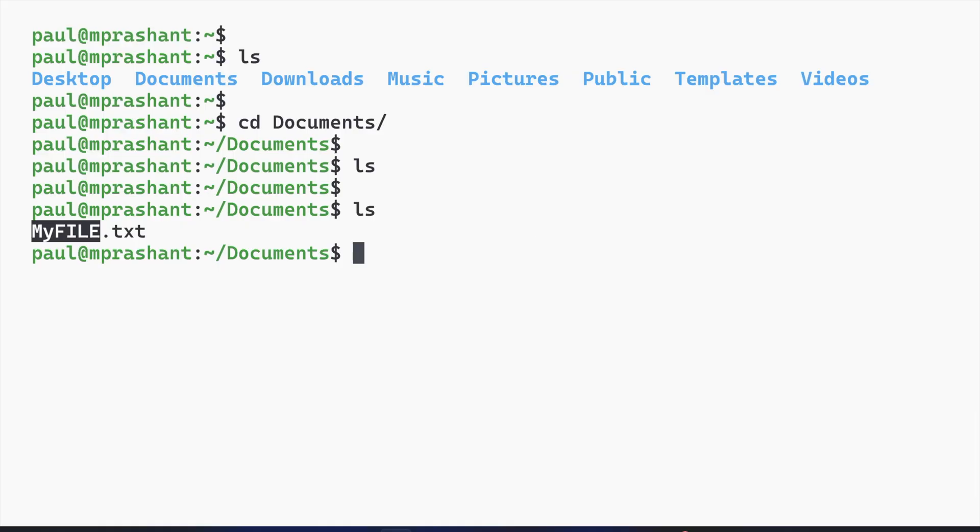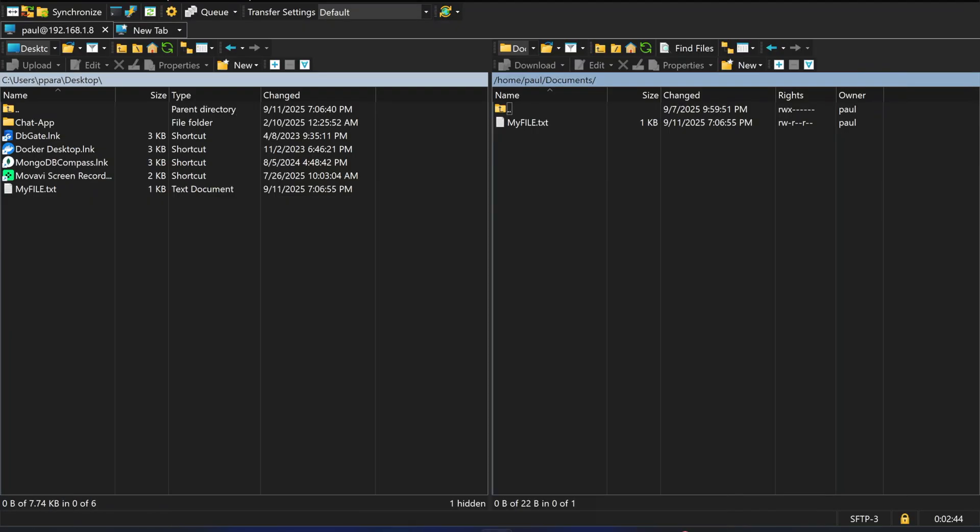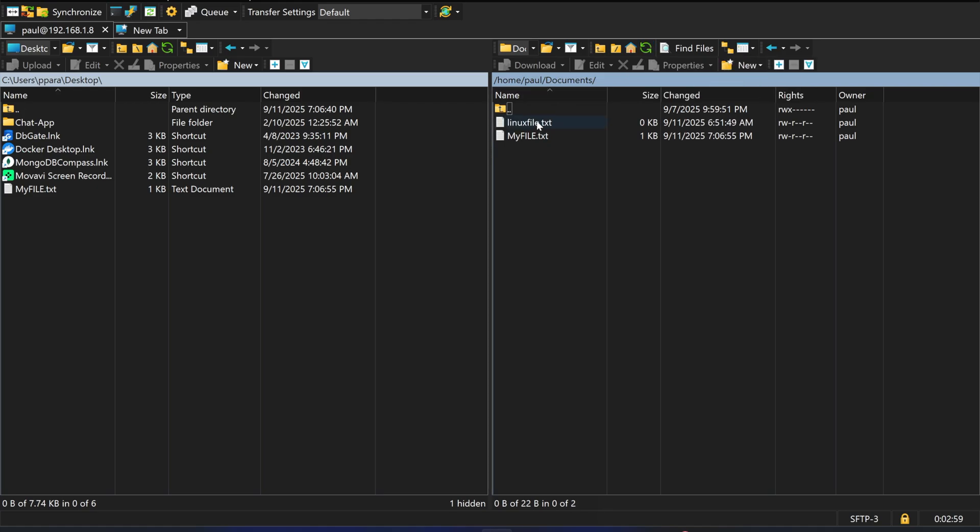This is really handy and easy. Suppose I have created a file on the Linux machine, for example touch linuxfile.txt. If I want to transfer this file to my Windows machine, how can I do this? Right now I can't see that new file, so I just need to click on refresh. Now I can see the Linux file.